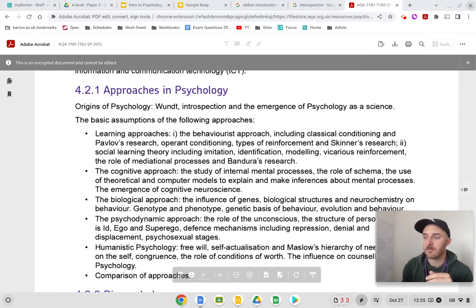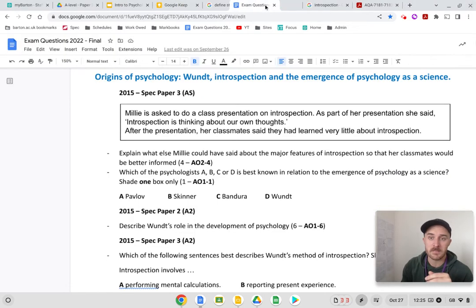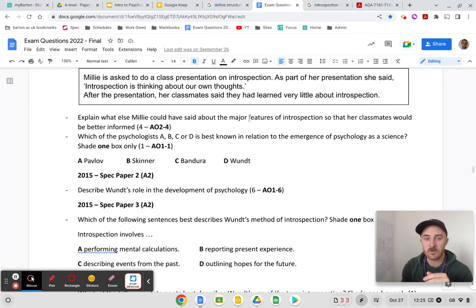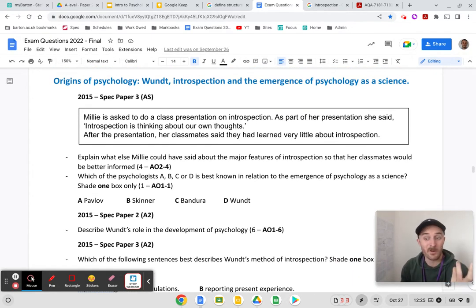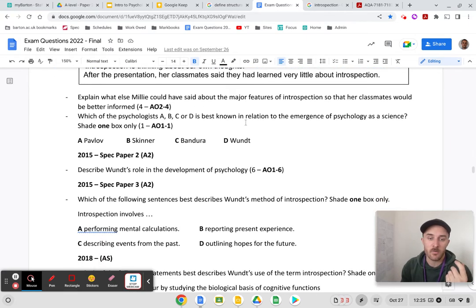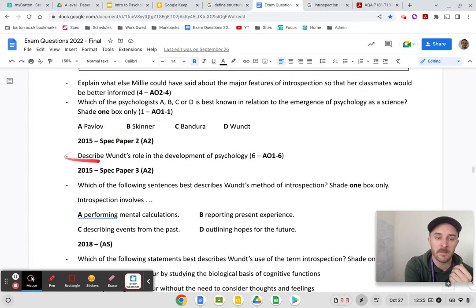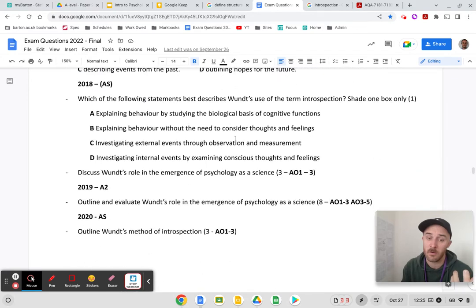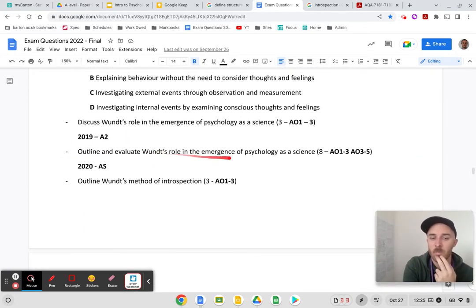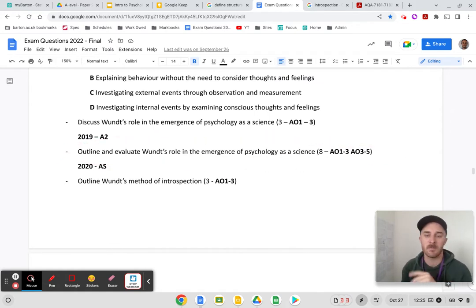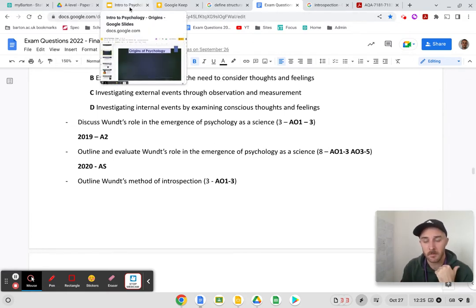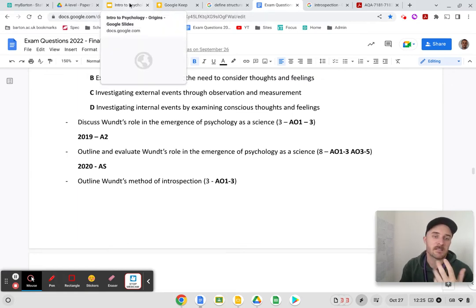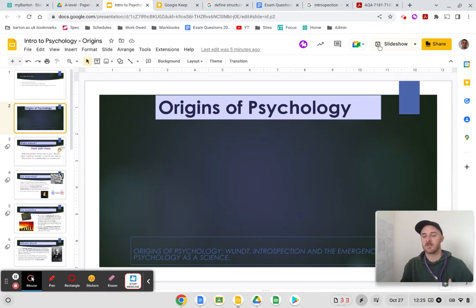Looking at questions that have come up before, they're pretty much all about Wundt and introspection. The hardest question at the time of recording is: 'Outline and evaluate Wundt's role in the emergence of psychology as a science.' By the end of this video you should be able to answer that, covering Wundt, introspection, and the basics of psychology as a science.